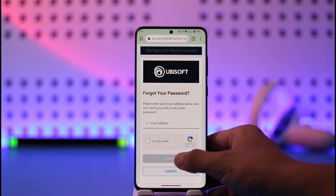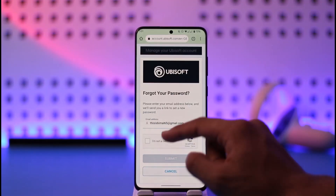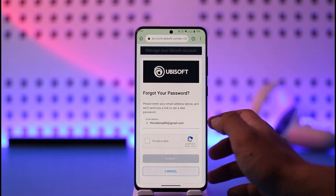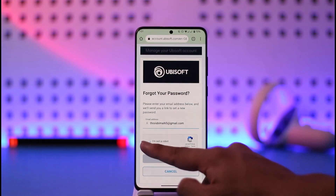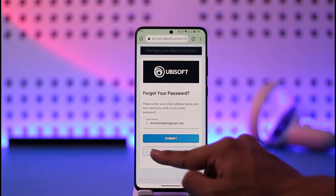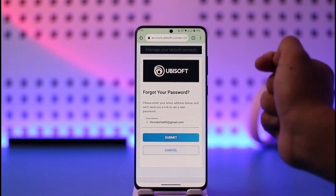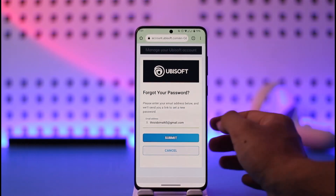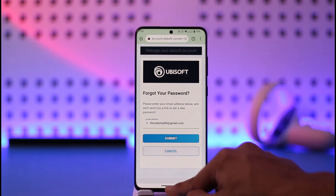Once you tap the 'Forgot your password' button, make sure you simply enter the email address that your Ubisoft account was associated with. Then just verify the 'I'm not a robot' captcha and tap on the Submit option. Once you tap Submit, it is going to send the verification code to that email.